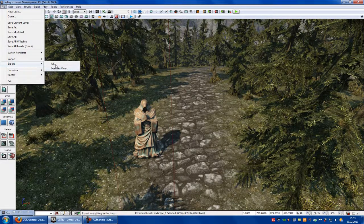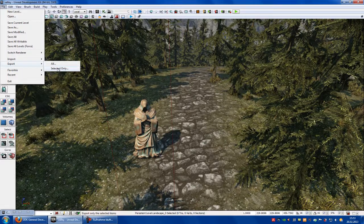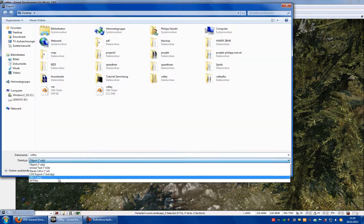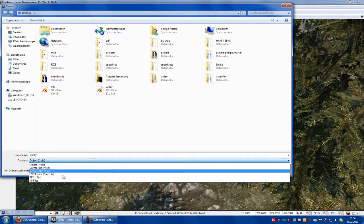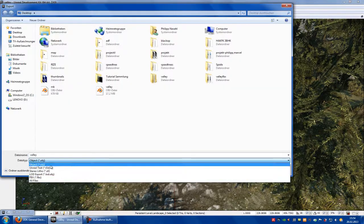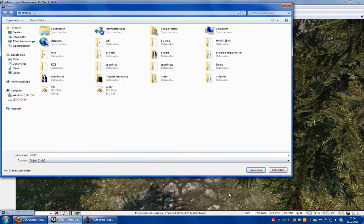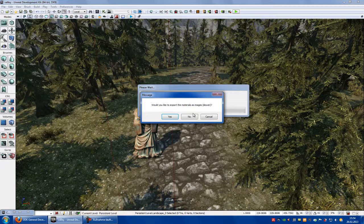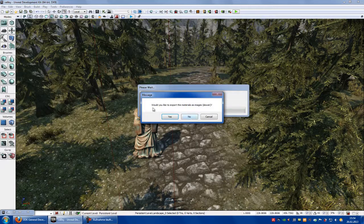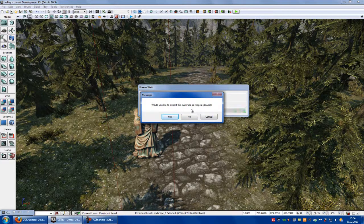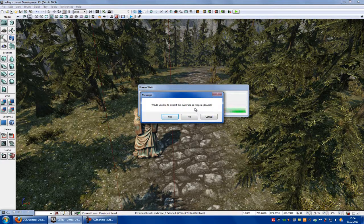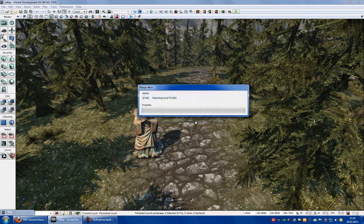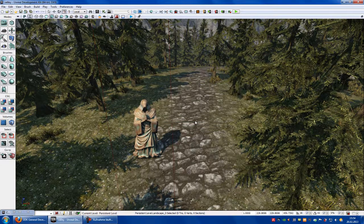You can also choose All, but I choose Selected Only because it would take too long. So here you can choose your file type, so OBJ and Save. Would you like to export the materials as images? I won't do it, so no. You can do it, but I won't do it.